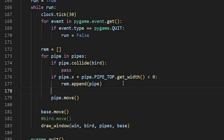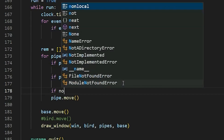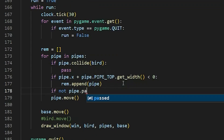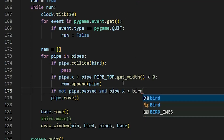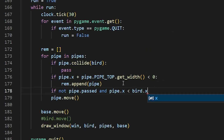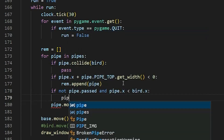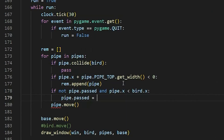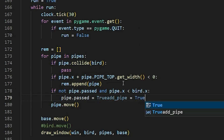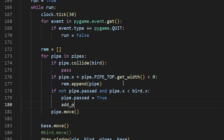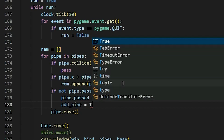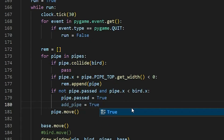Now let's add another if condition: if not pipe.passed and pipe.x is less than bird.x, we say pipe.passed = True and add_pipe = True. What this if condition is doing is checking whether we have passed the pipe or not.